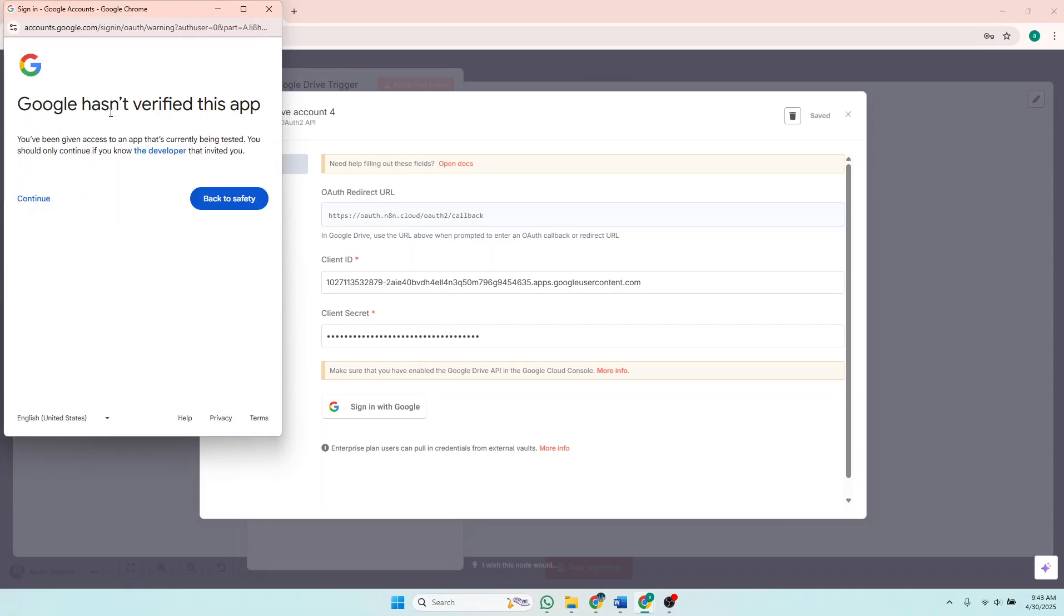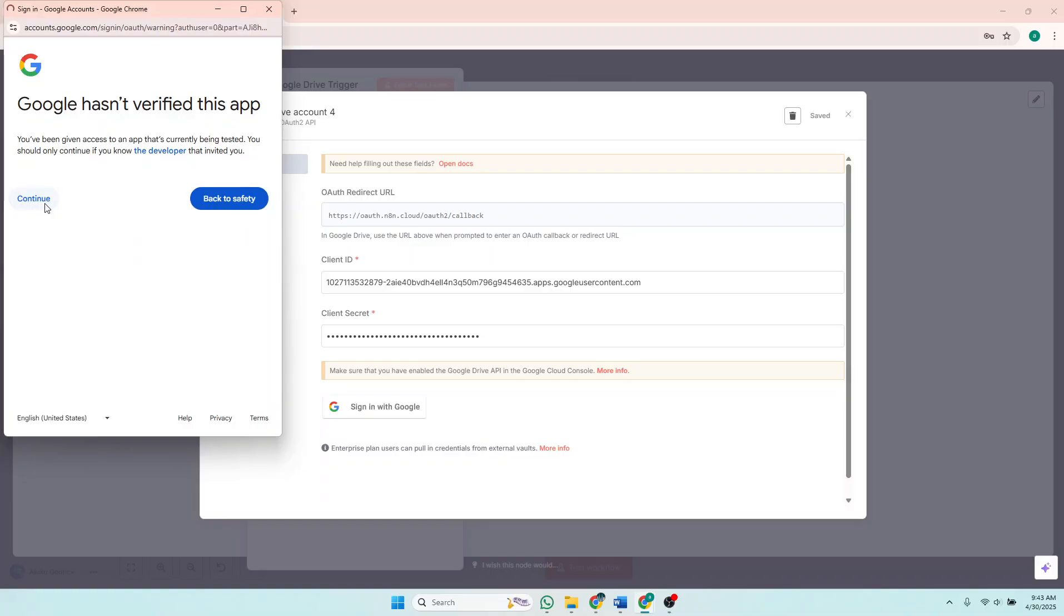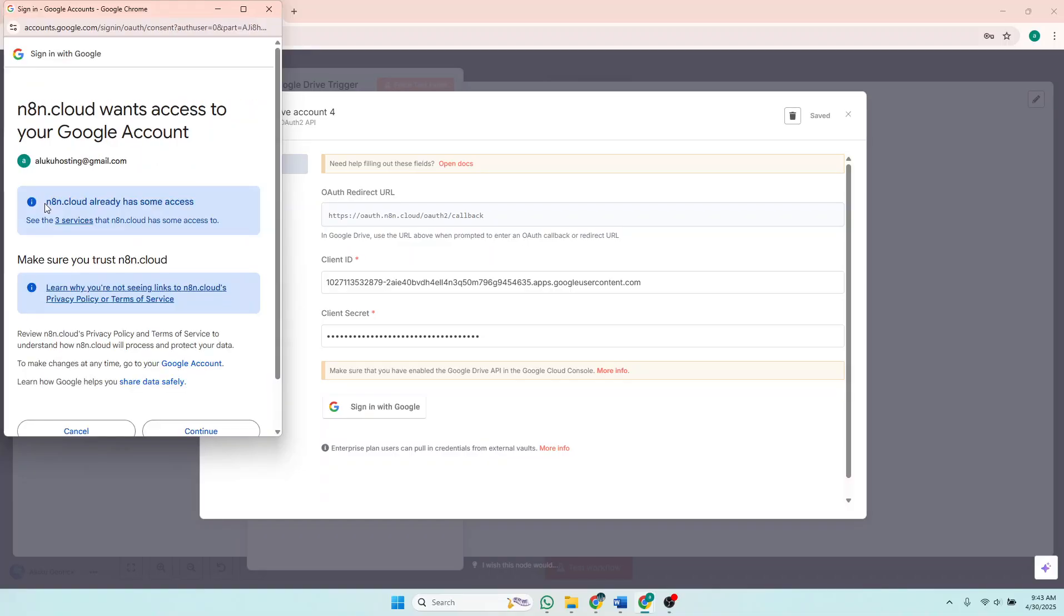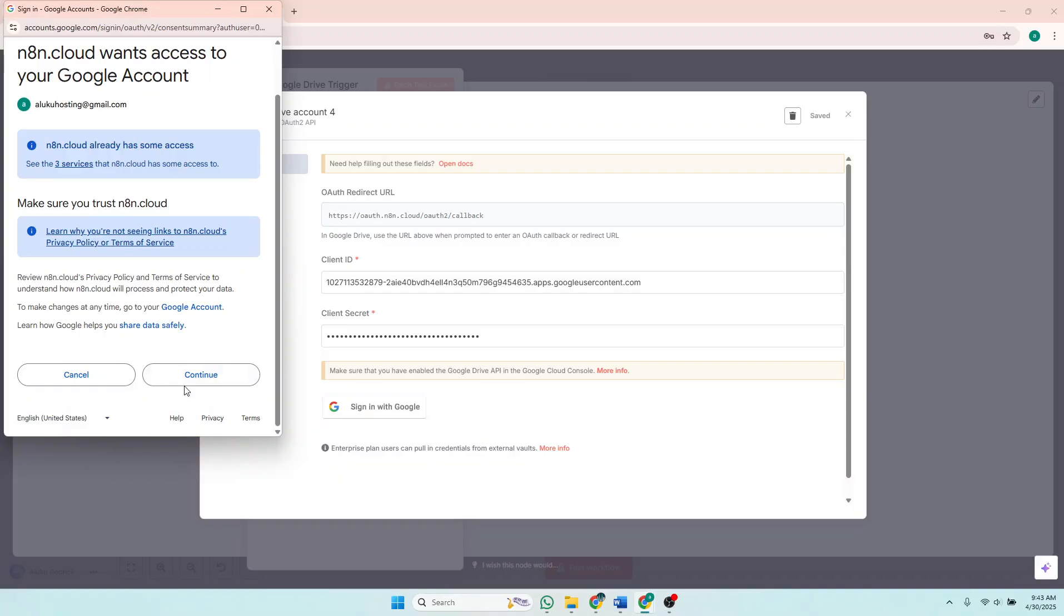So Google hasn't verified this app. You have been given access to the app that is currently being tested. You should only continue if you know the developer that invited you. So just click Continue, and you also click Continue again.